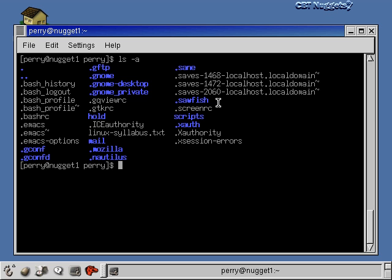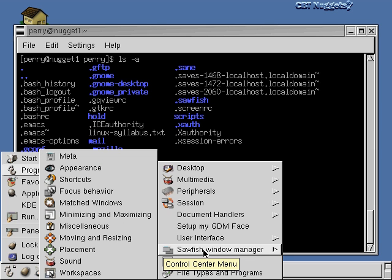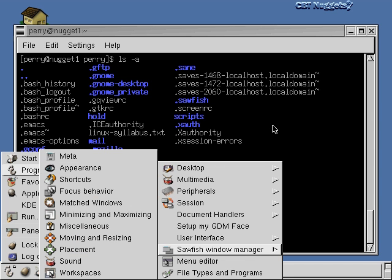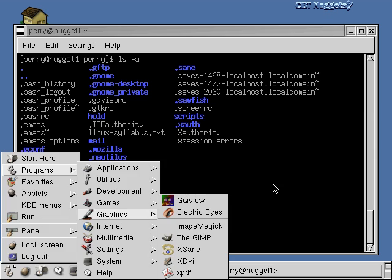You might be saying: didn't you show us how to configure the Sawfish window manager through the graphical user interface? Sure — we went to Programs, Settings, and the Sawfish window manager, and we could alter any number of things through the menu options. That's perfectly valid. But if you're a system administrator, there are real good reasons to know where these configuration files are. Say you want to give some default settings to all users on the system who are using the Sawfish window manager.